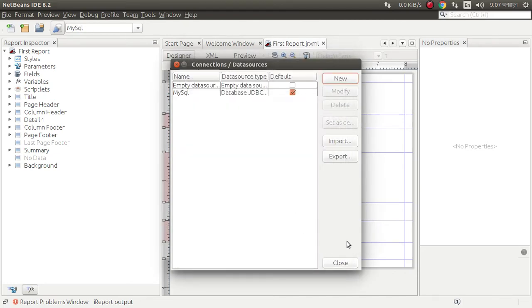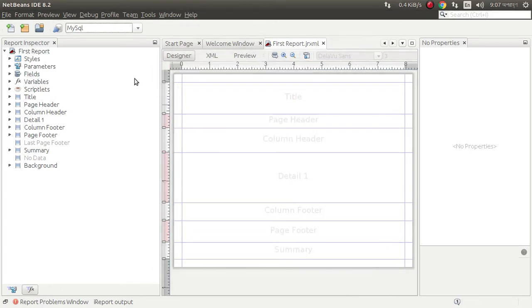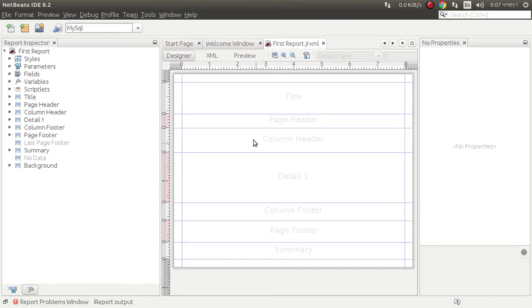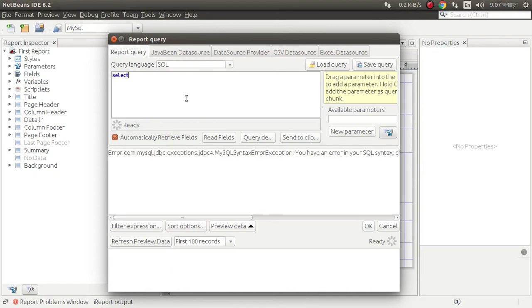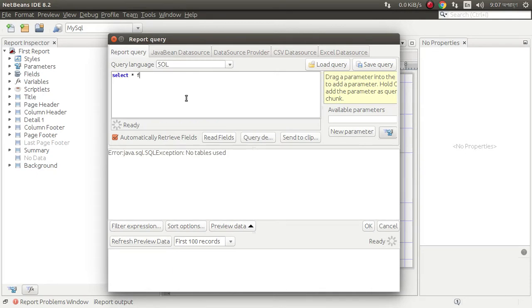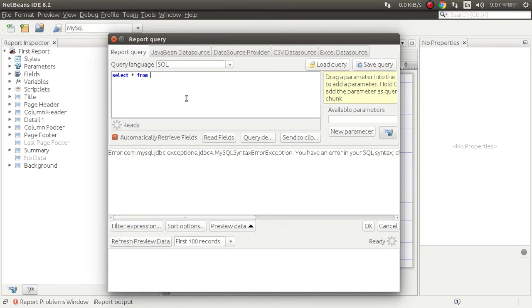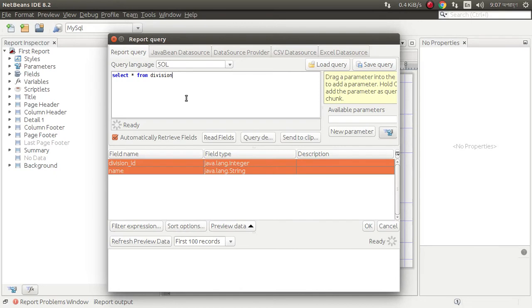Close it. Now we need to make a query and design this report. Make a query: select all from division. Preview.